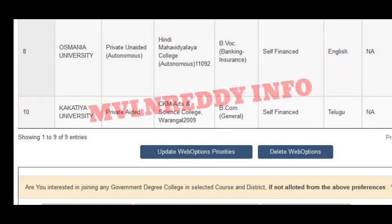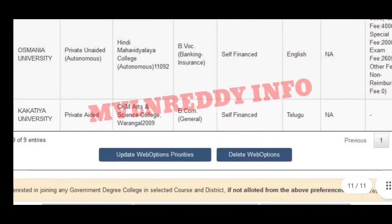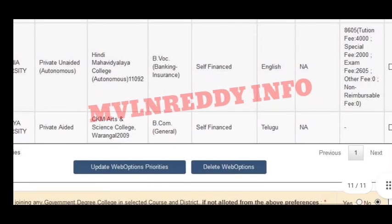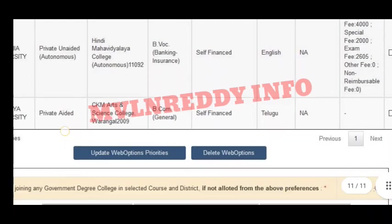In case you want to delete a selected college, you can delete that web option — it is ready to delete. After deleting, go back and update your web options priorities by clicking update. This will update the priorities you have set in your web options and save them.